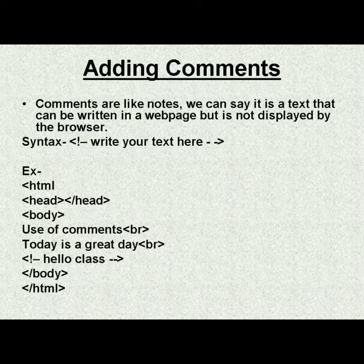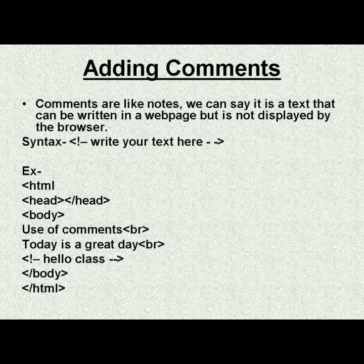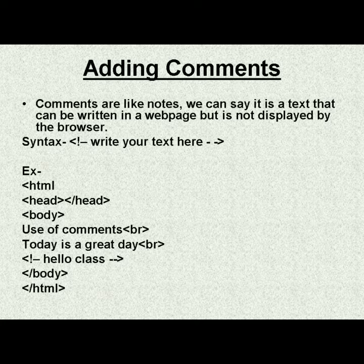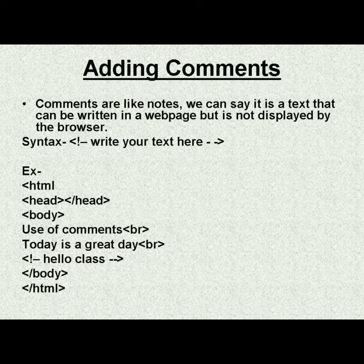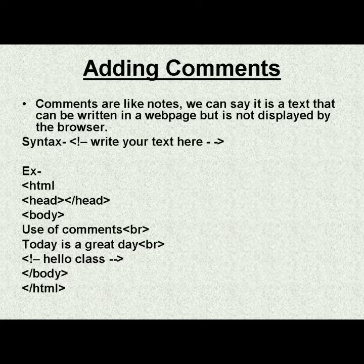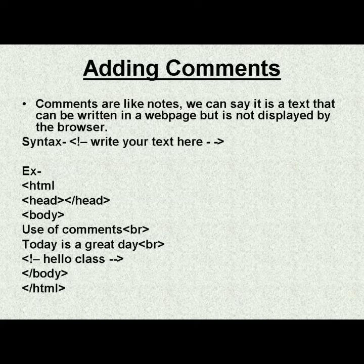Hello everyone, the topic for this video is adding comments. Before learning to add comments, let us understand what is a comment. It is like a note we can say, or simply it is a text which is written on the web page but it is not displayed by the browser.